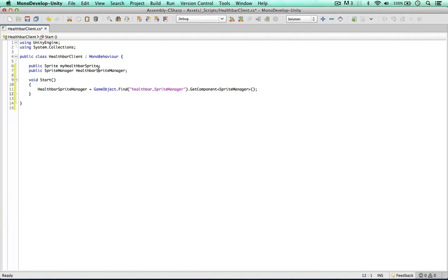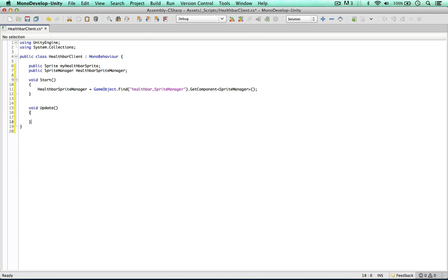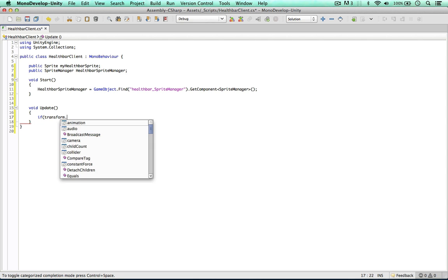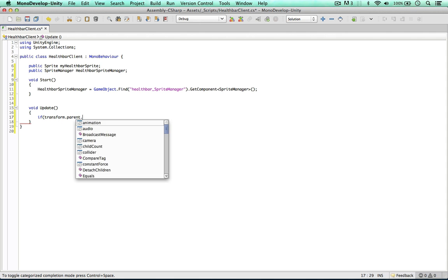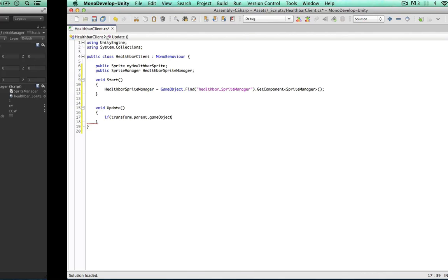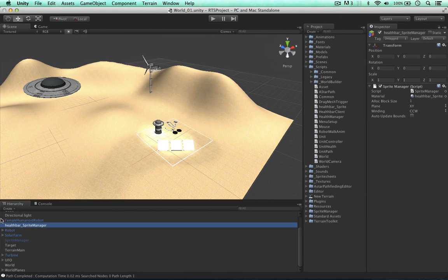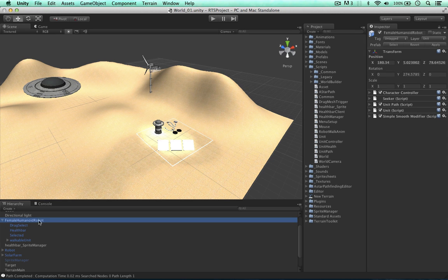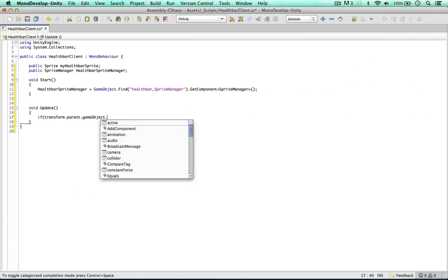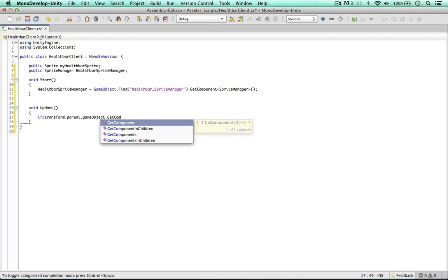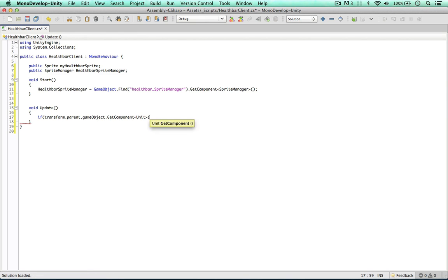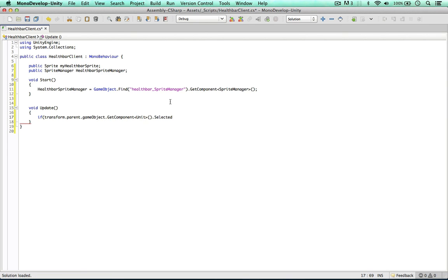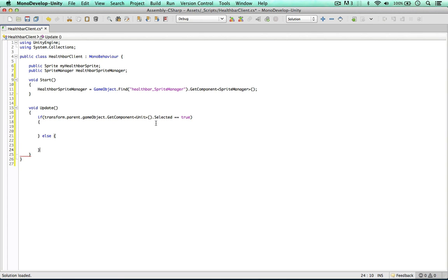So on our update method, I'd first like to test if we've actually selected the unit. And we can do this by saying transform.parent.gameObject, because remember the script is attached to the health bar game object and its parent is the unit itself. Then we can get component unit script selected. There's a boolean called selected in the unit script which we configured earlier. So if this is selected, we can handle the rotation and the movement of the health bar. If not, we can hide the health bar because the units will not be selected.